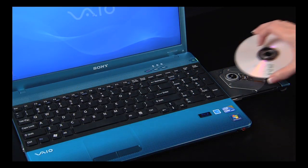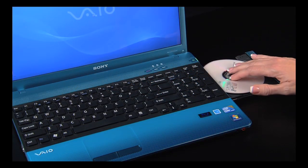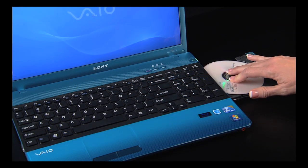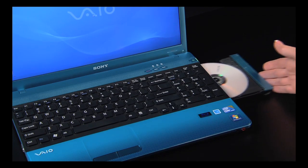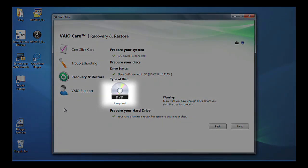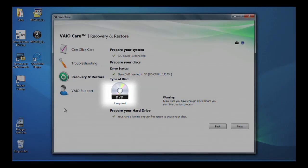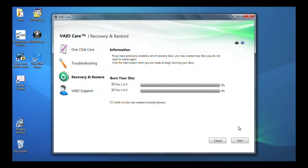Insert a blank disk. Once the computer detects the disk, the number of disks required will be displayed in the window. Click Next. Click Start.